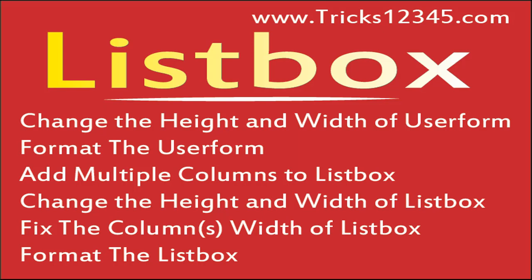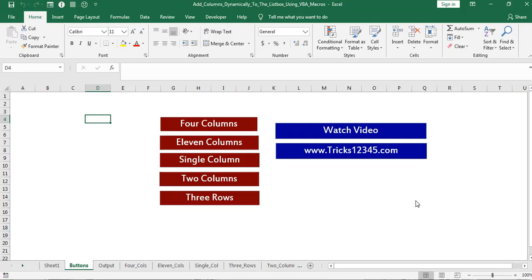Hello, welcome to this video. In this video I will show how to add multiple columns to the listbox by using VBA macros.